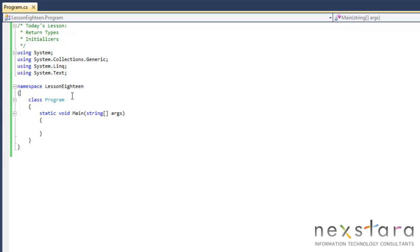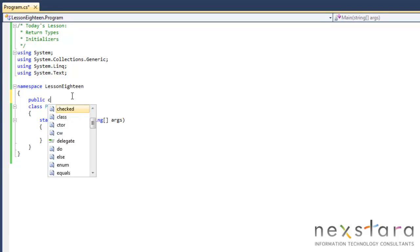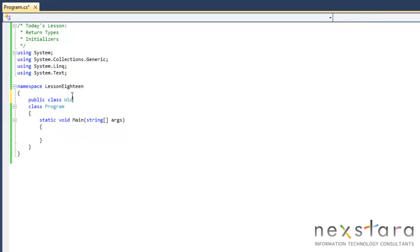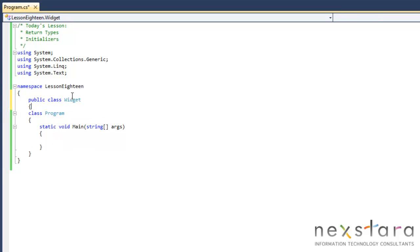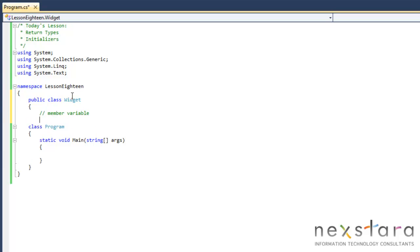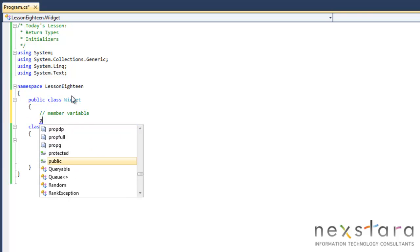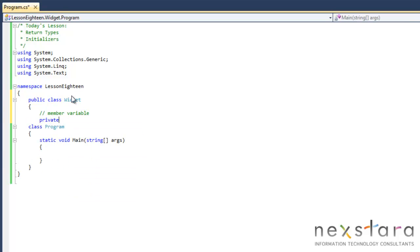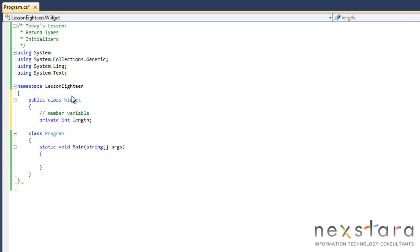Let's create our Widget class. So public, we're used to this now, right? Public class Widget. We'll create one member variable. So we'll do private int length. Now just so you know, this access modifier here we declare it as private. If we did not have this, int length would still be private. It's implicitly private whenever you create a member variable, but it's a best practice to explicitly state that it's private.